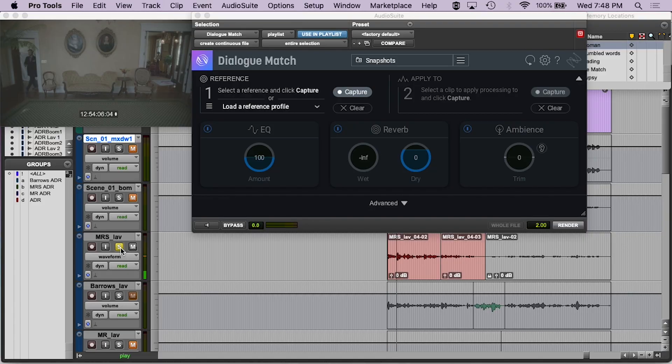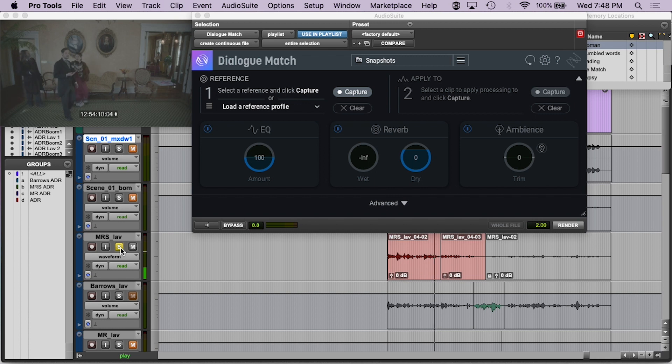We're listening and saying, is it muffled? Is it crisp? Is there a lot of room in it? We're trying to make these decisions as we listen to it, because after we listen to this a couple of times, we've got to go to the replace dialogue and figure how we're going to match it. [Audio plays again]